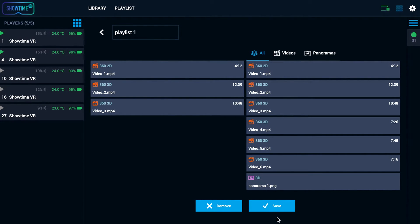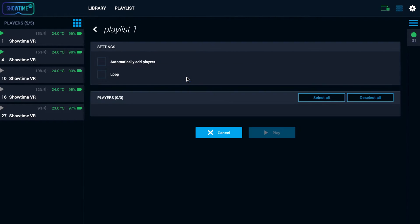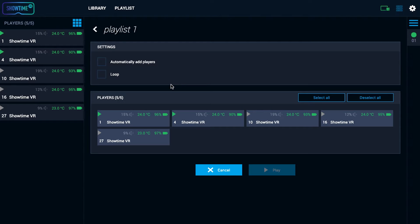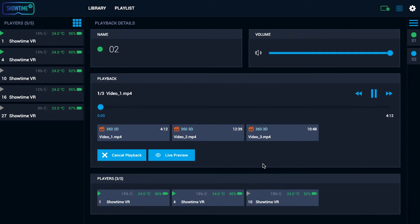In order to play videos from the playlist, select it. Select the headsets on which you want to play and tap play. Videos will be played automatically one by one.